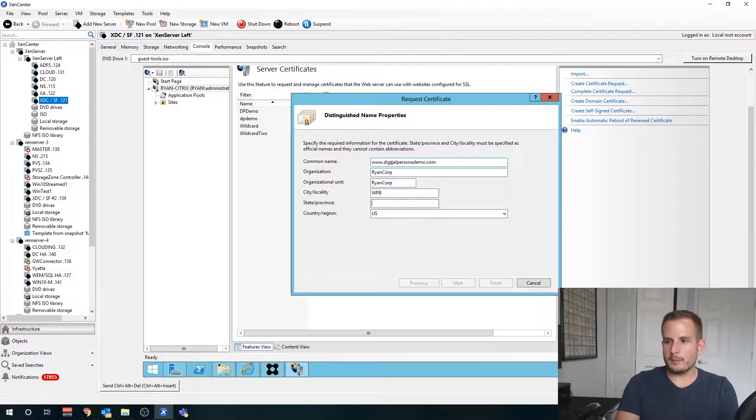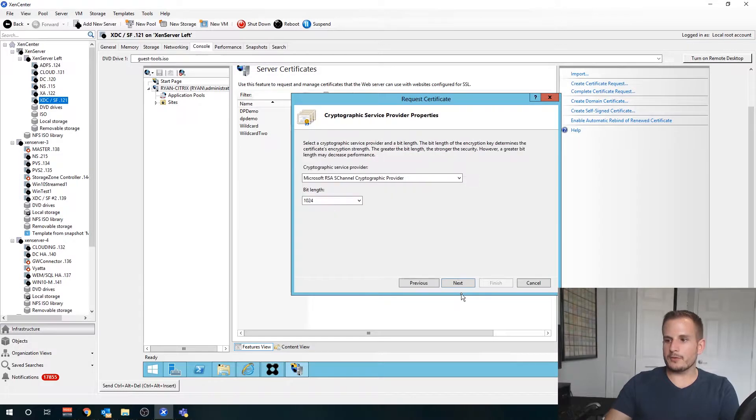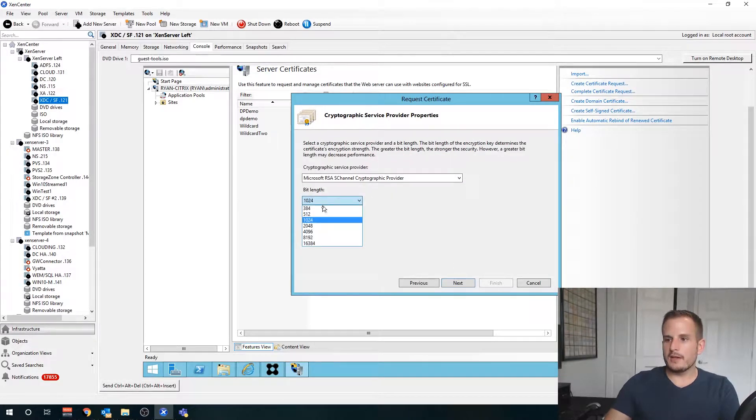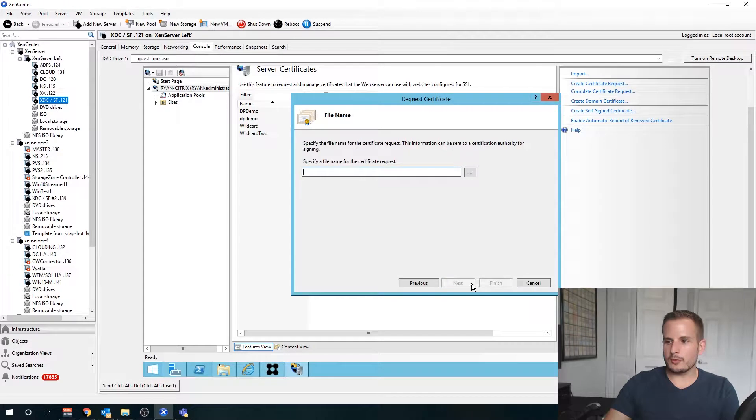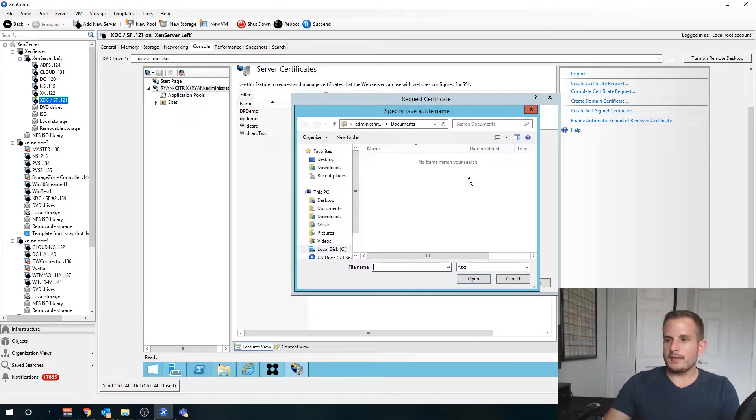I'll just call this Ryan Corp because why not. I am in West Palm Beach, Florida, so I'll put that there - which really you can put anything there. You choose your bit length, so if I want to do let's say 2048, go ahead and do that.